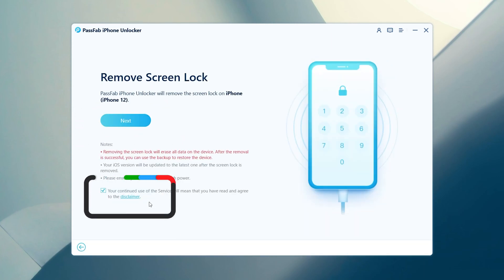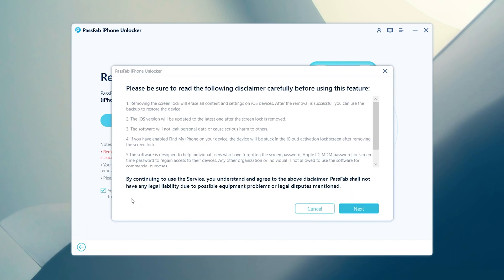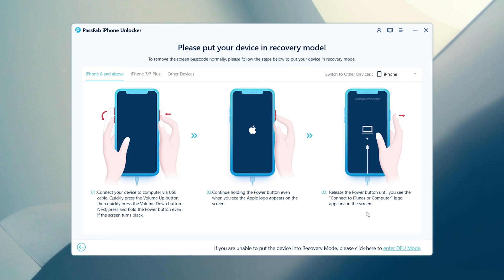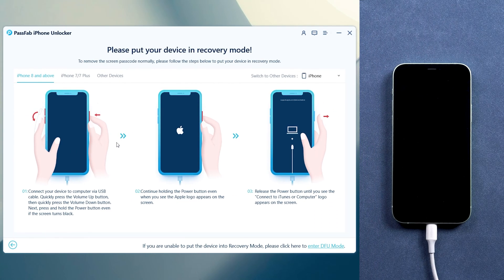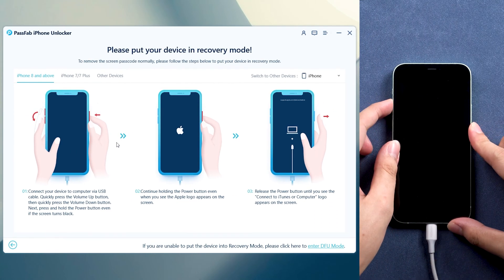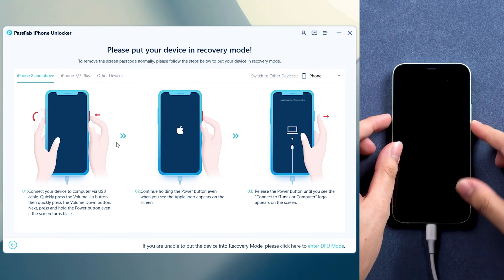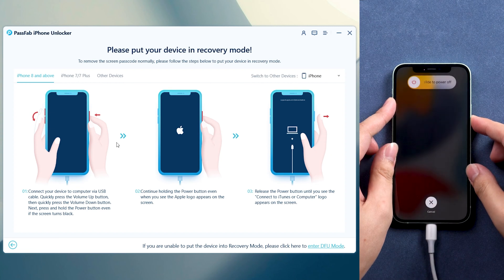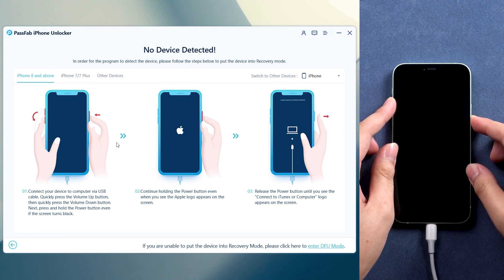Read the disclaimer carefully before taking the next step. Follow the instructions to put your iPhone in recovery mode if it is not recognized by the computer. Press and release volume up and volume down buttons quickly, then hold the power button until the screen shows Connect to iTunes logo.